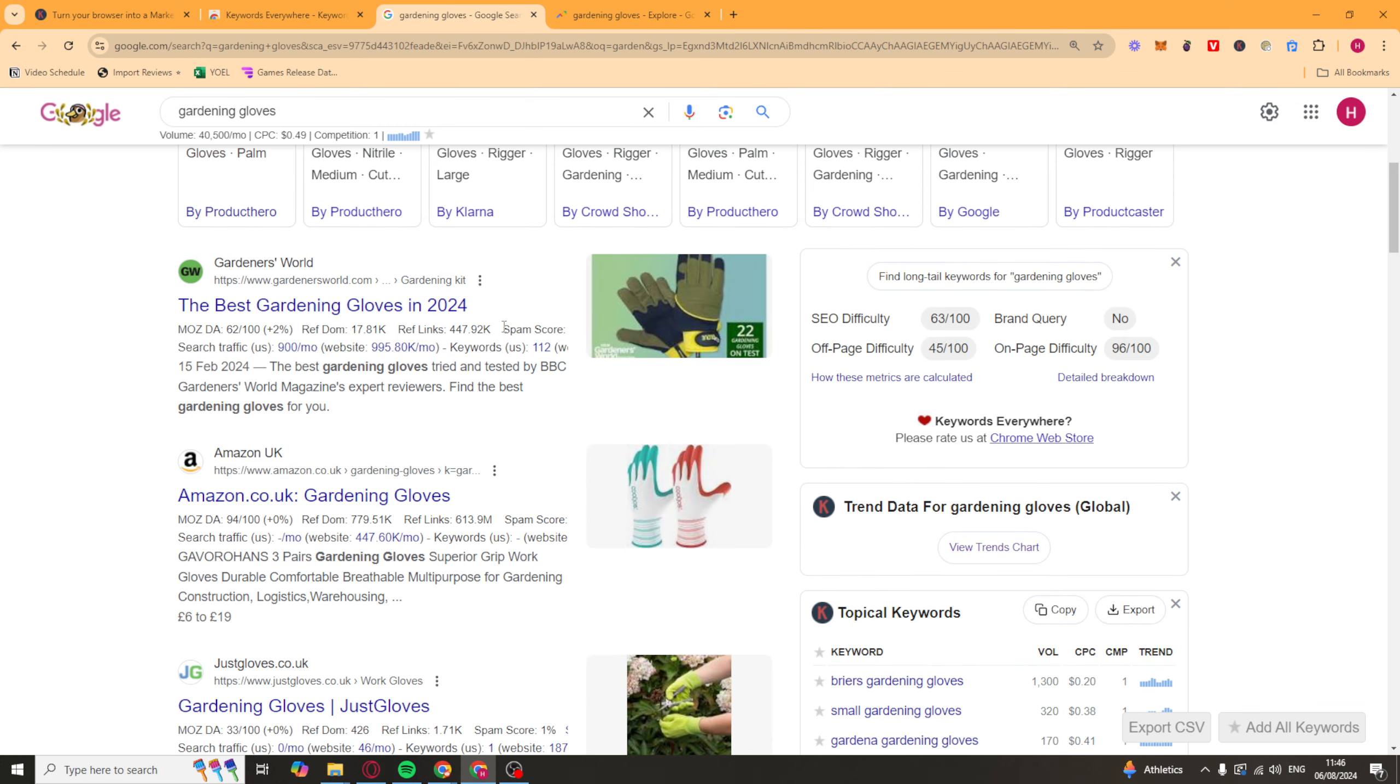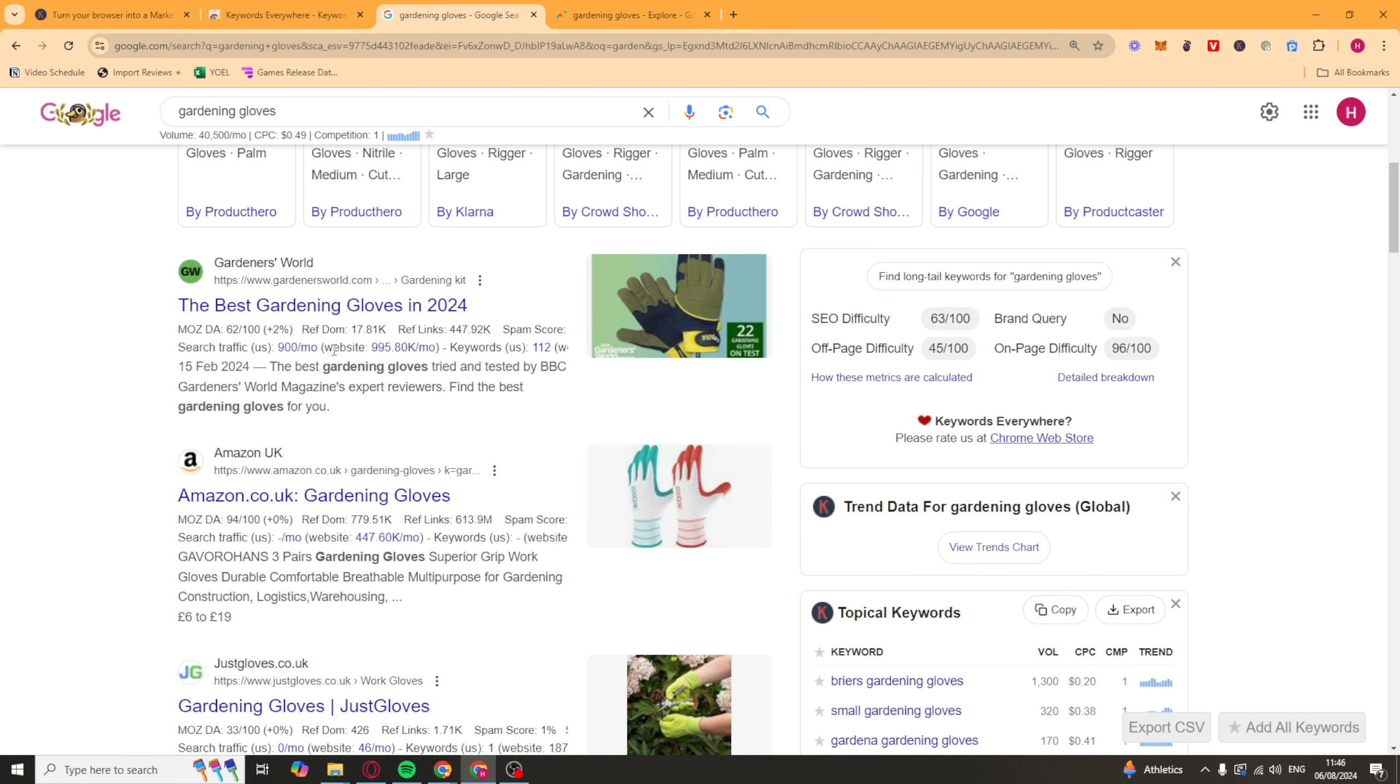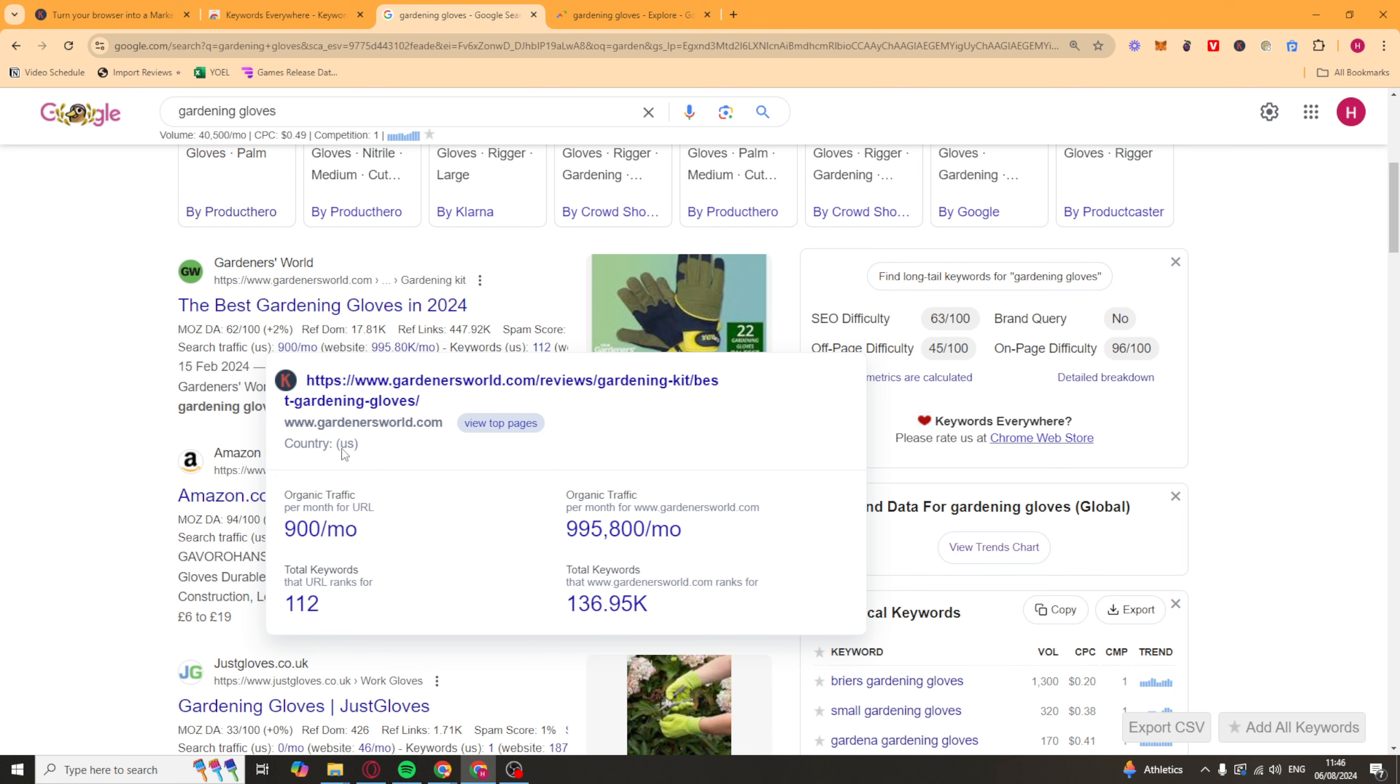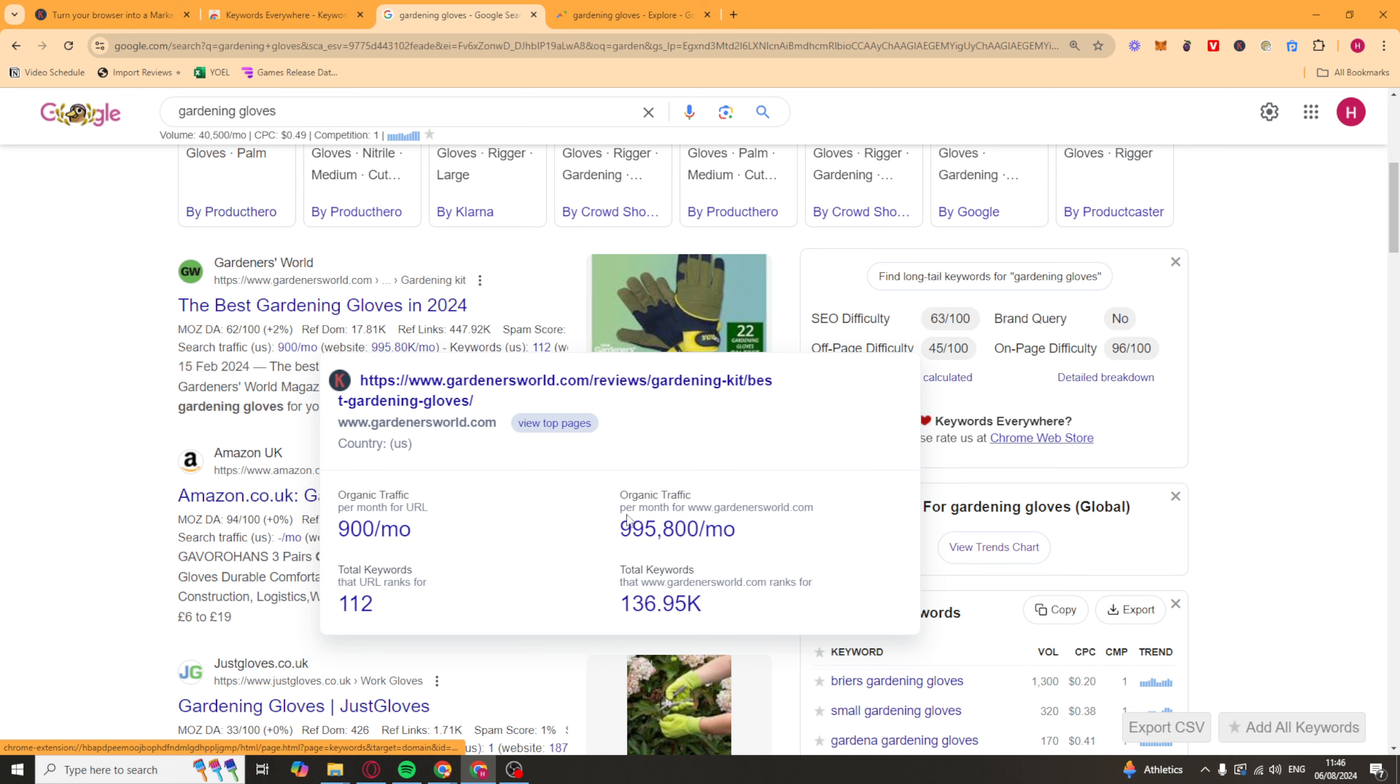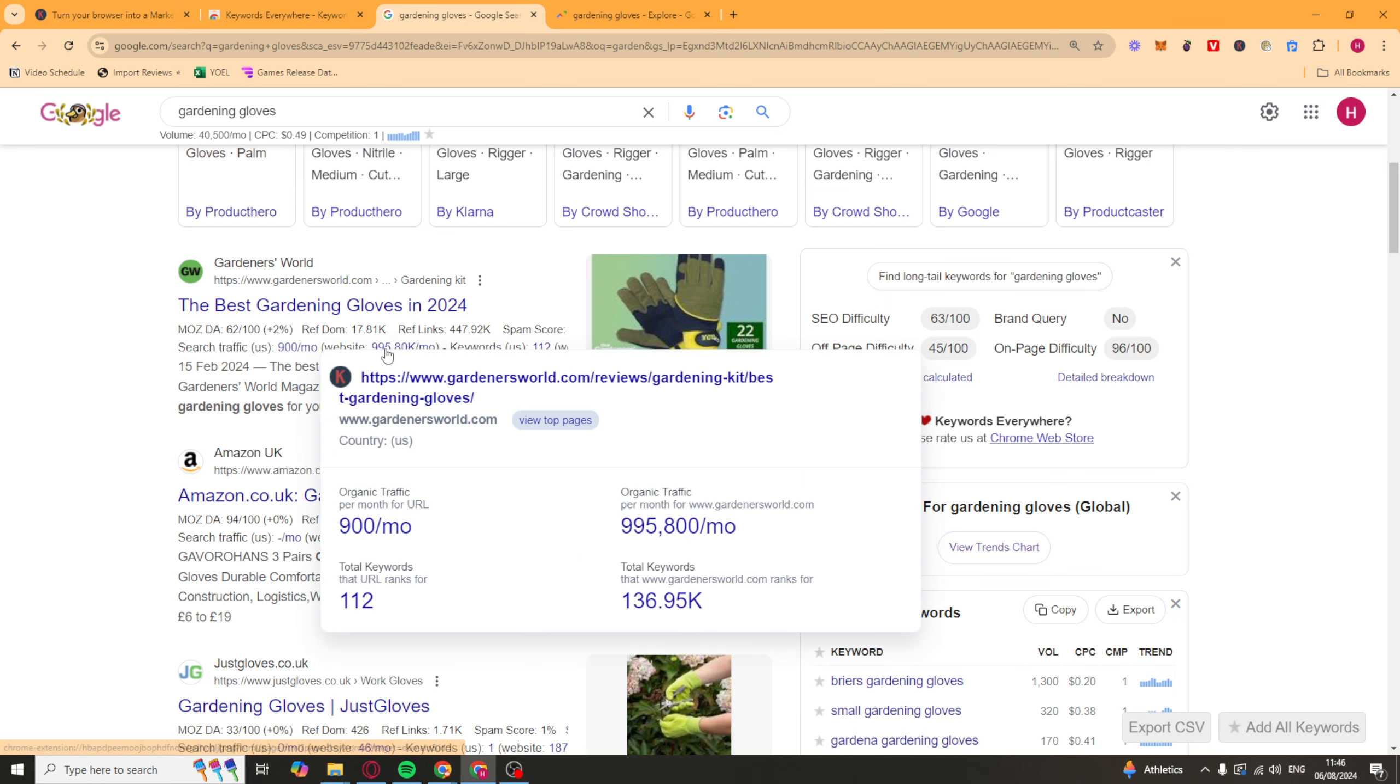And as well, it's going to give you the search traffic. That's for US on that specific one. And then it's also going to give you the website traffic. So you can see organic traffic for this URL is 900 a month. Organic traffic for the whole site is 900,000. Total keywords on that URL, which it ranks for. And total keywords that it ranks for on the whole site is this amount here.